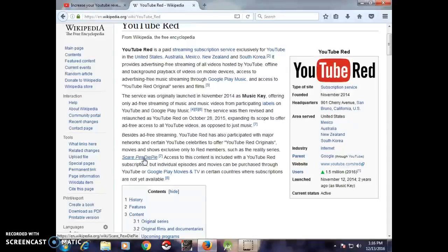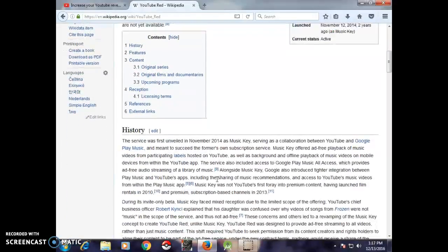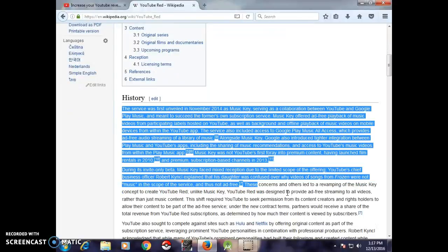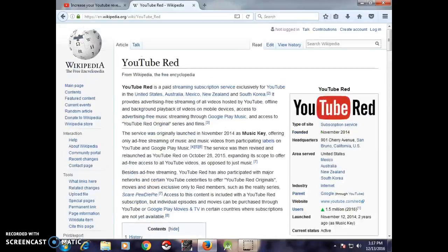One such original series features PewDiePie, who is YouTube's most famous creator. Access to this content is included with a YouTube Red subscription, but individual episodes and movies can also be purchased through YouTube, Google Play Music, and TV services in certain countries where a subscription is available.